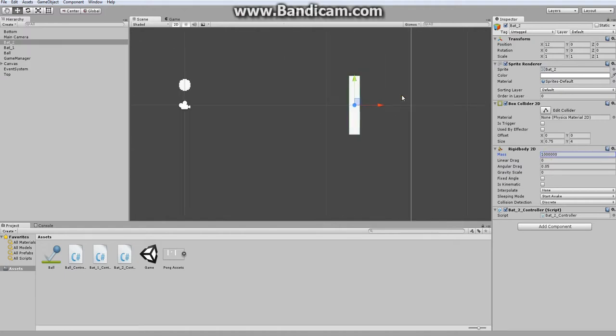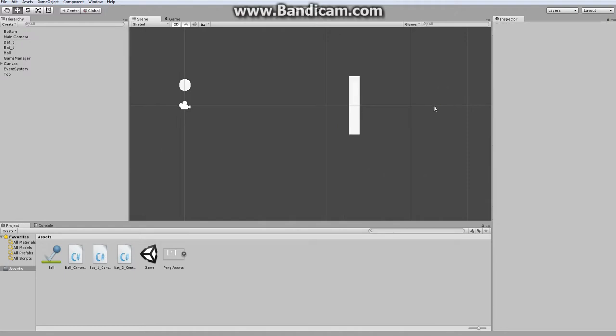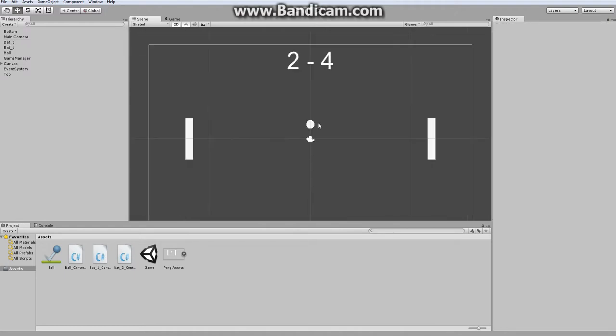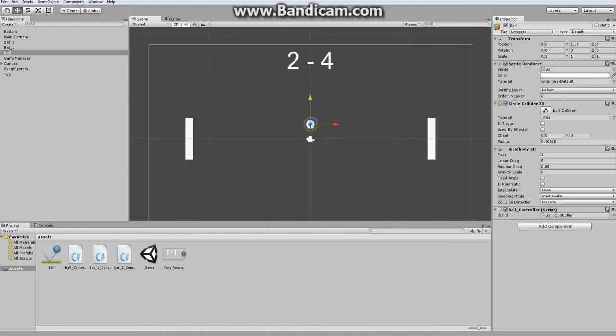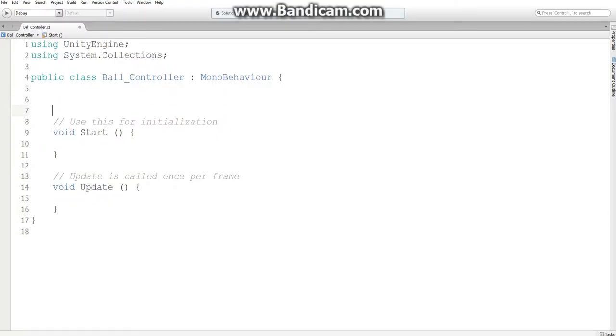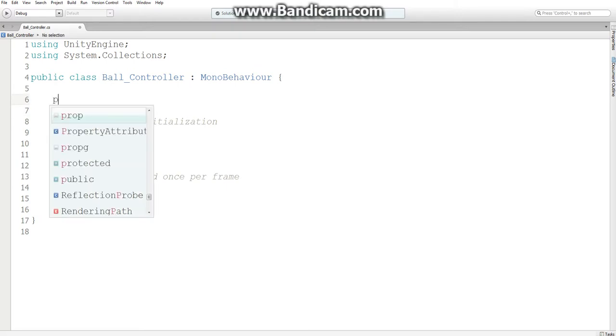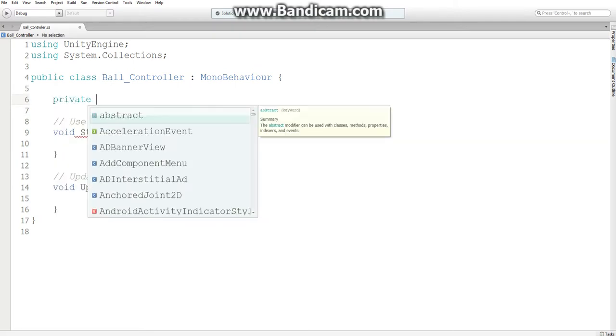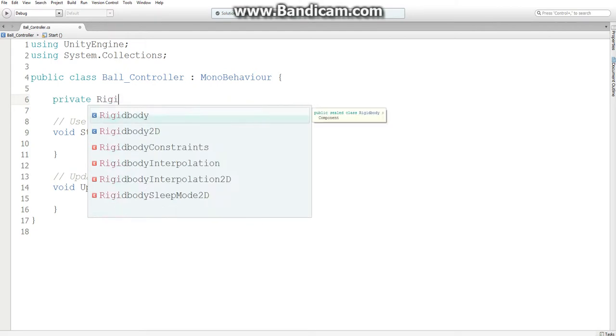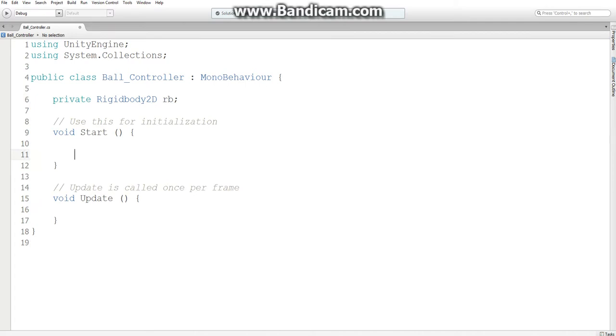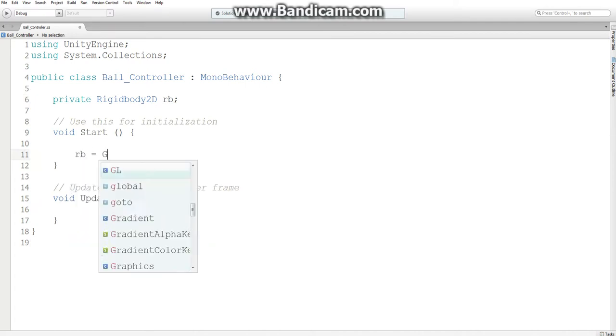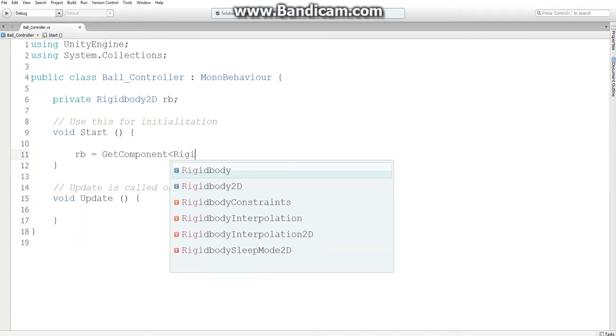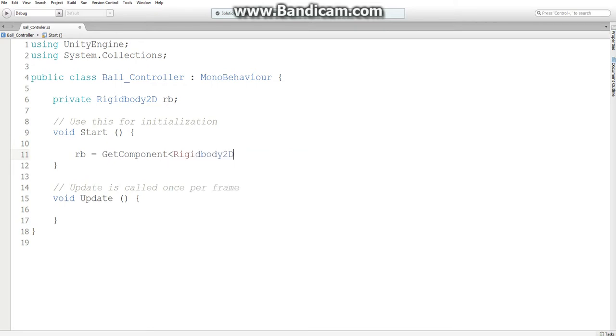Alright. So now that we have our scene, let's make the ball moving. Very similar to what we did last time, I want to access the rigidbody2d component. Just going to get the component for rigidbody2d and store it in a variable. And in this update function, we're going to move it.